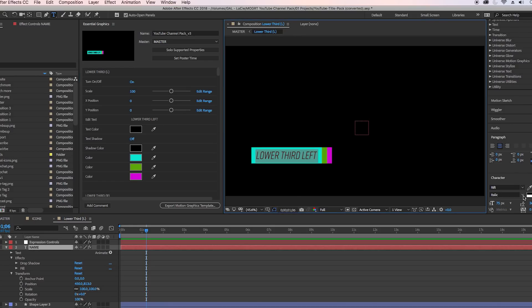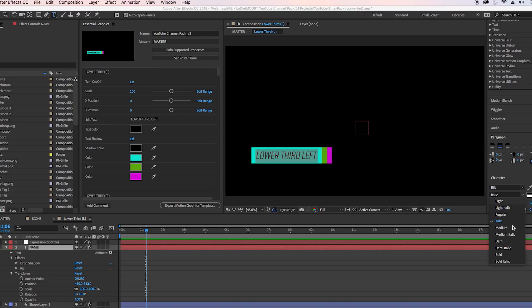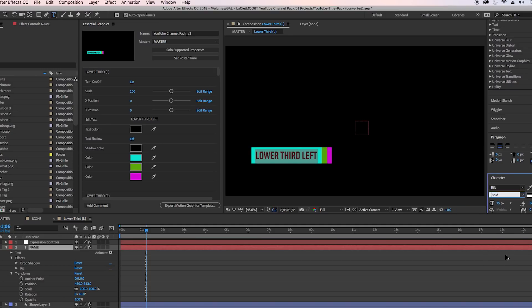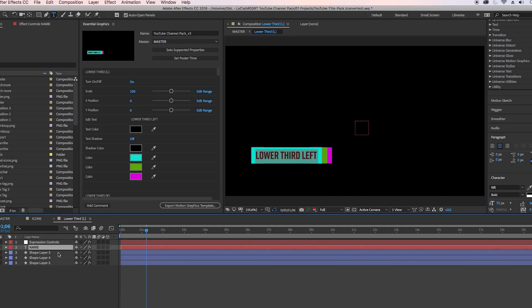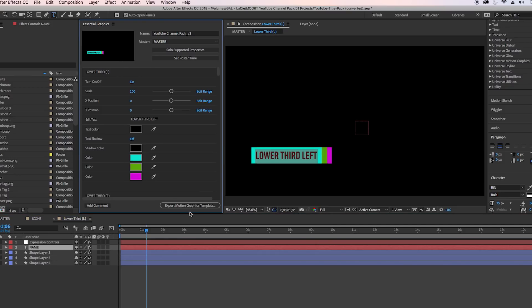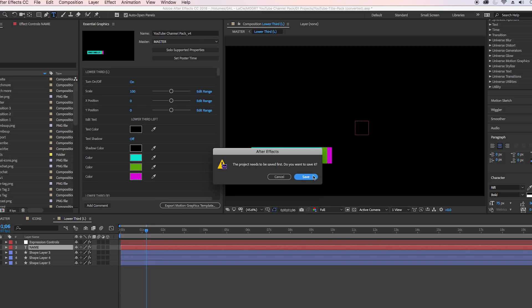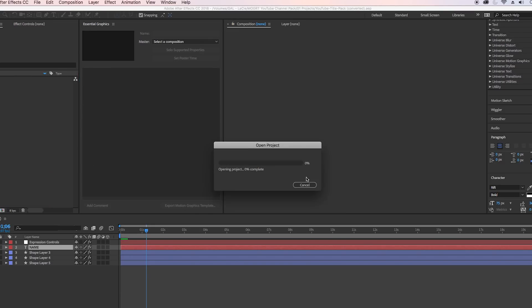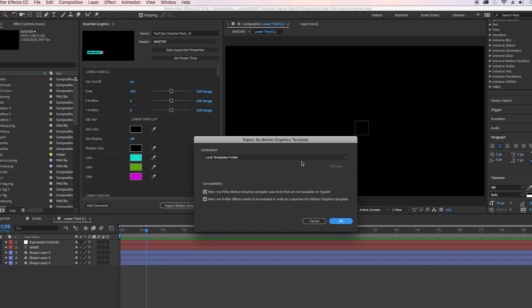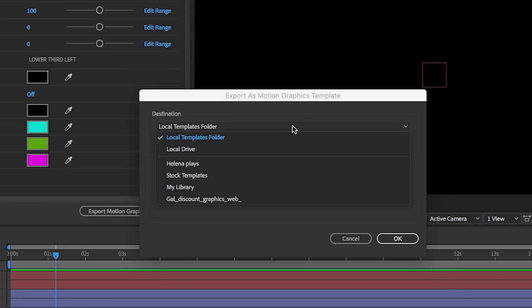There's also another huge update to master properties which I won't get into, but the one that I want to show you here is actually the export. So let's say we change this to Version 4. If I hit Export Motion Graphics Template and hit Save, it no longer says Essential Graphics...